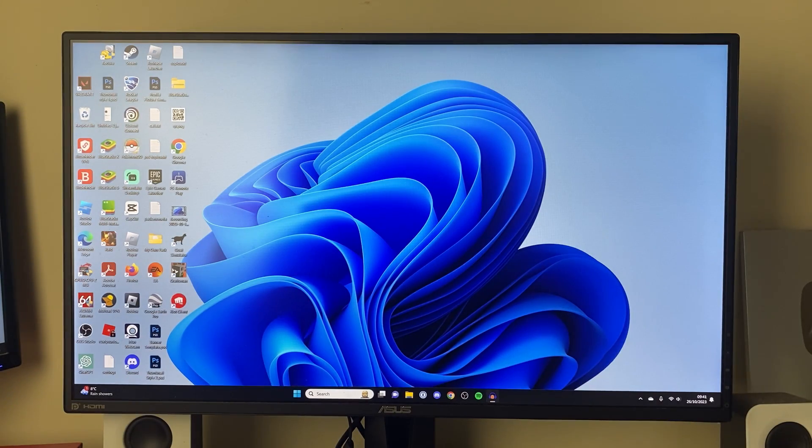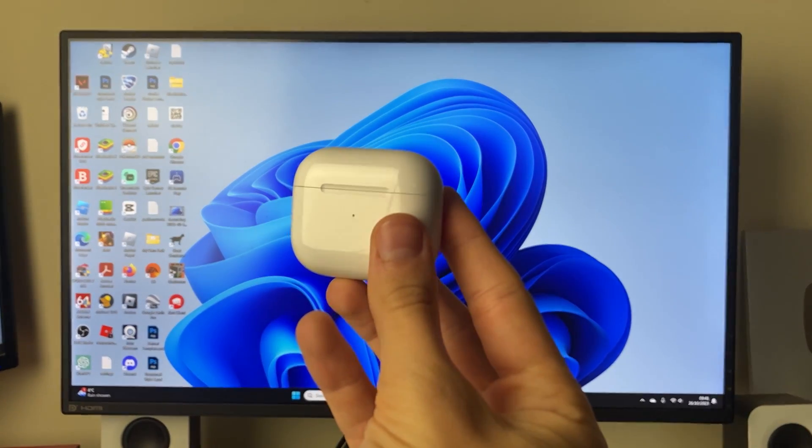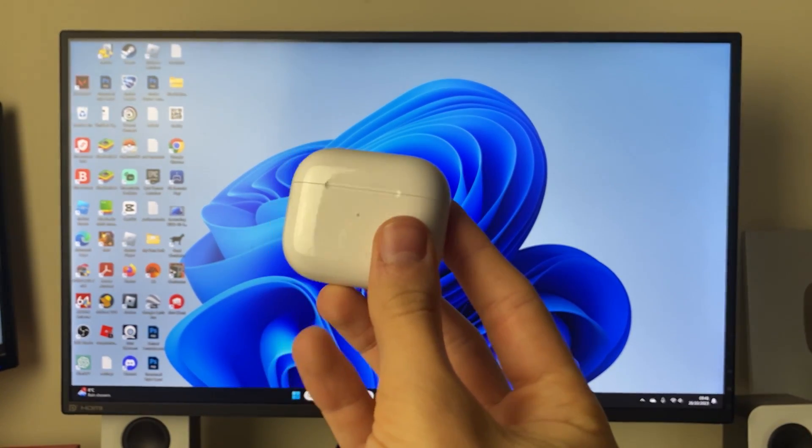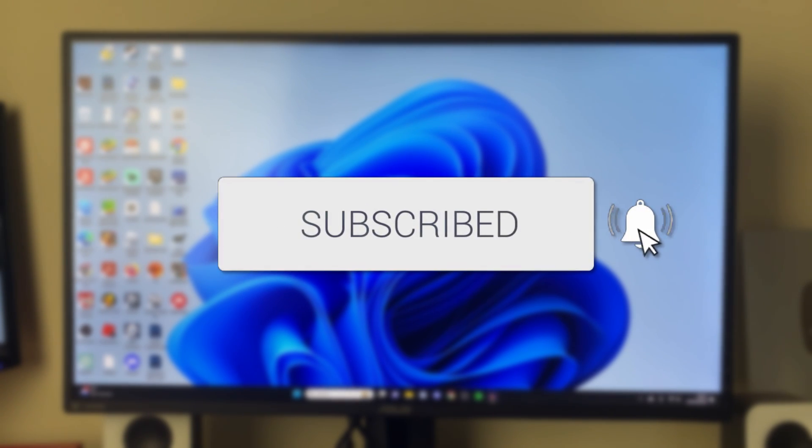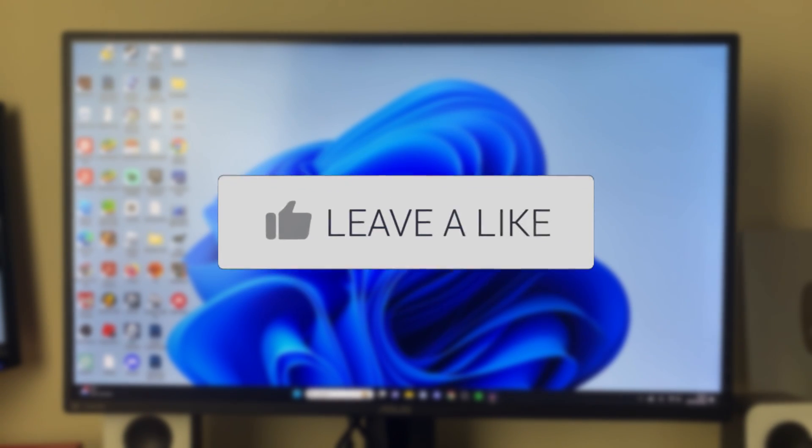We'll guide you through how to connect your AirPods to your laptop and PC and set them up. If you find this guide useful, please consider subscribing and liking the video.